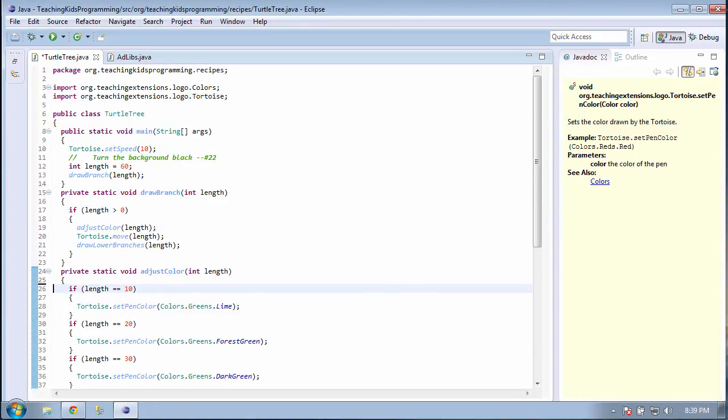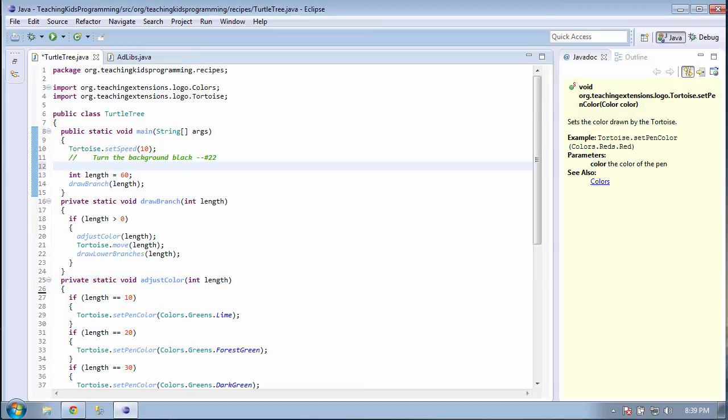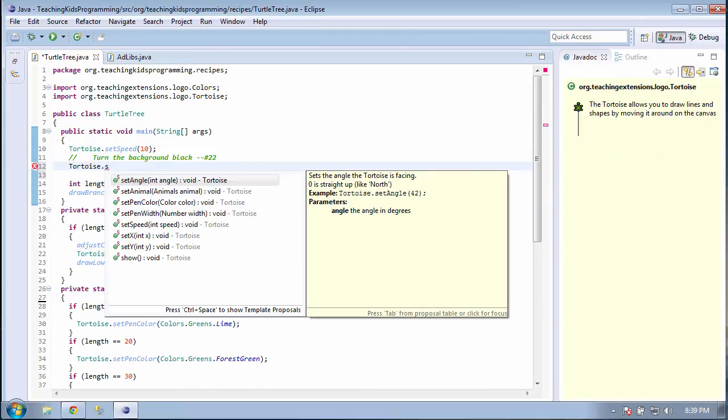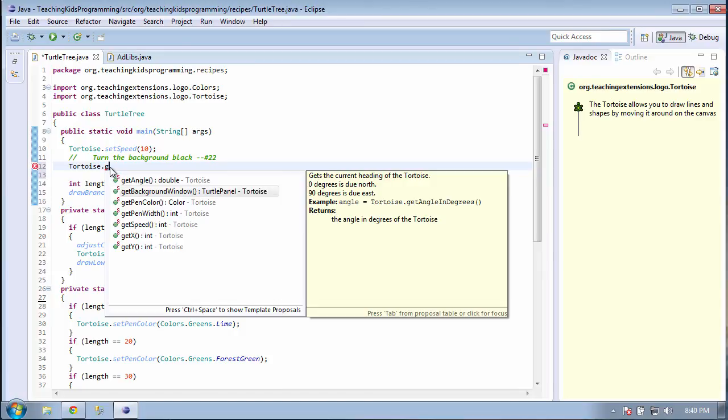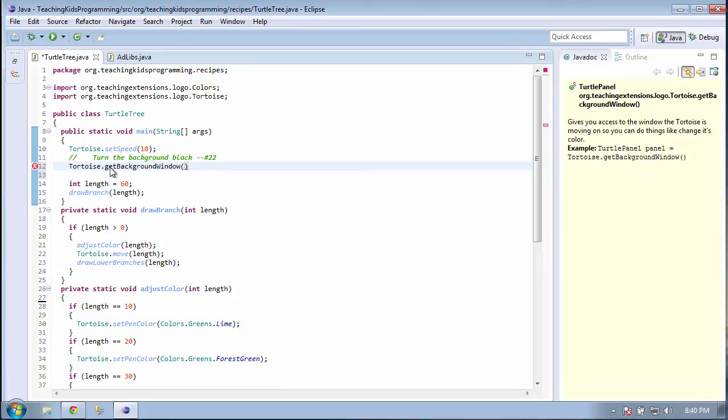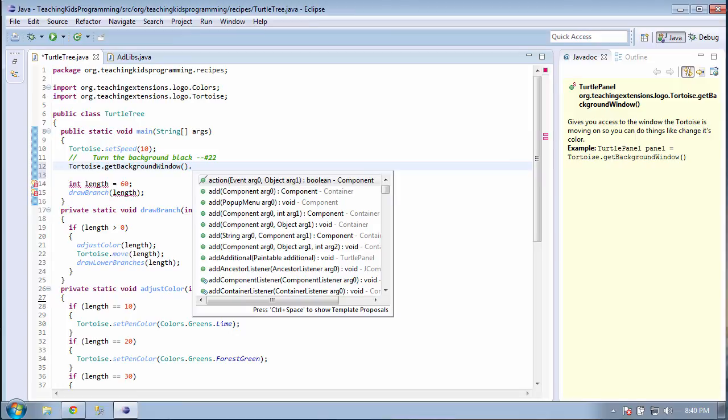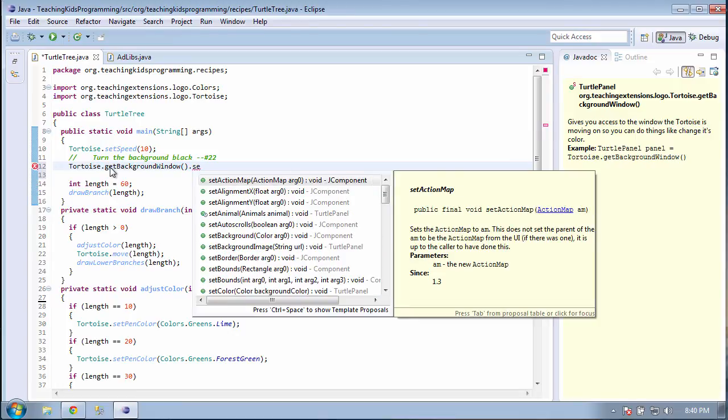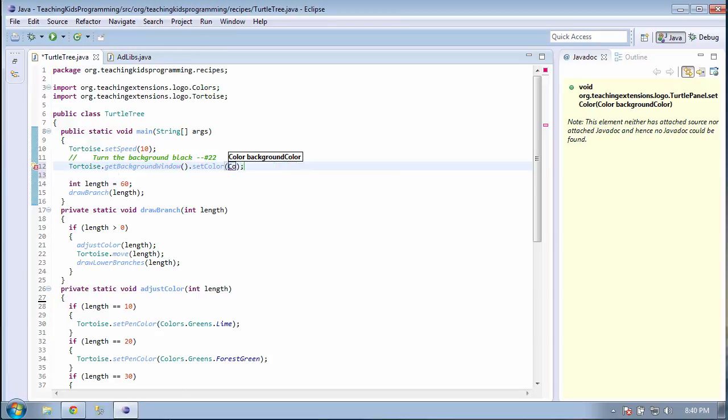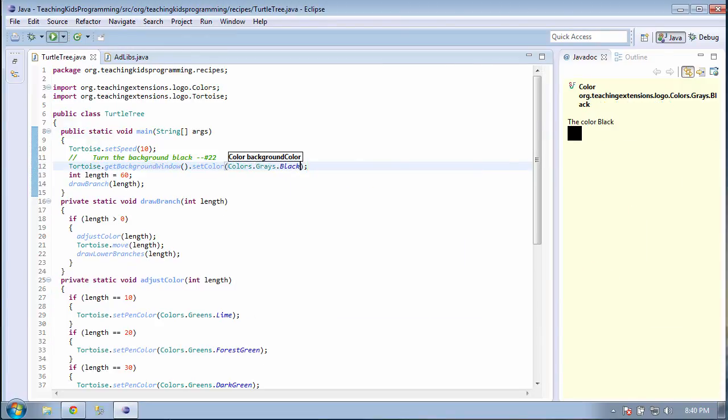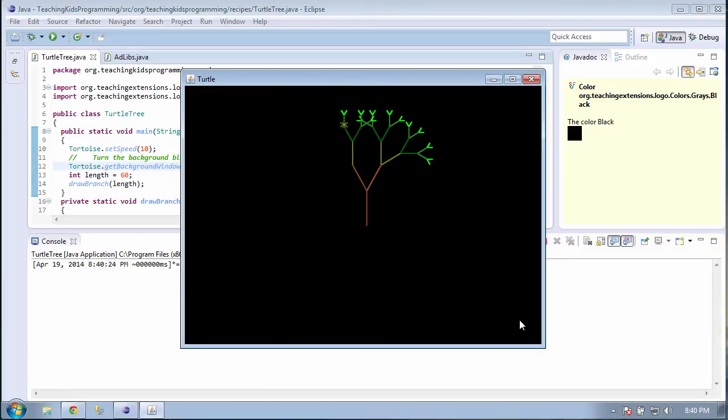Great. We only have one thing left to do. Line 22 says to turn the background black. Now, the main object we've been using in here is tortoise, so let's try that. There is nothing to set the background window, but we can get it. Now, let's separate with another dot and set the color to black. And there you have it, the finished turtle tree.